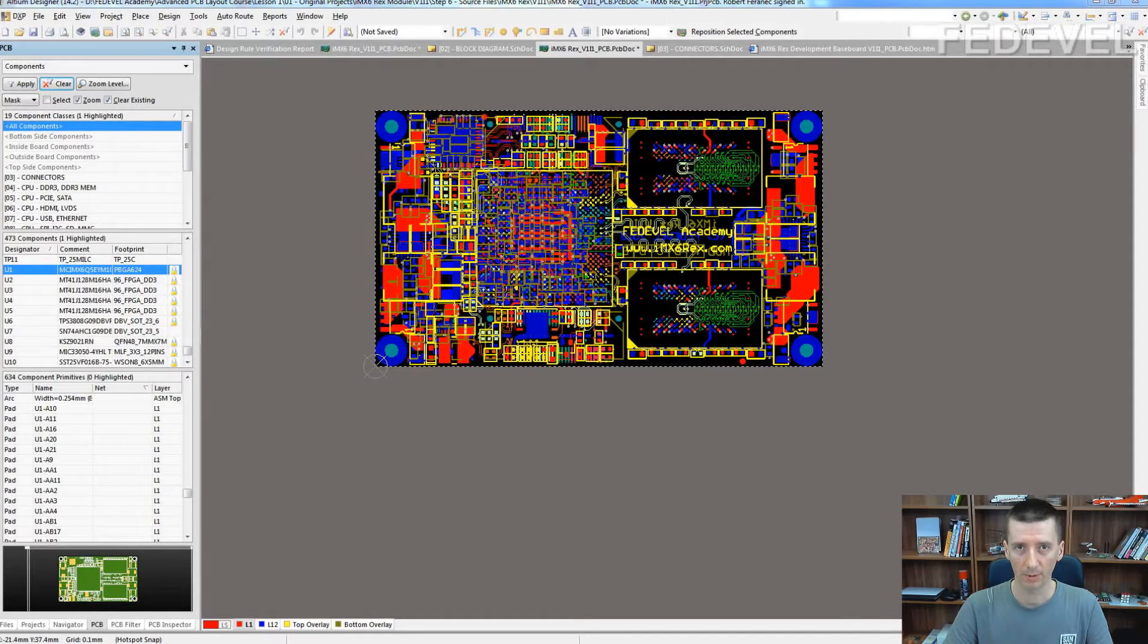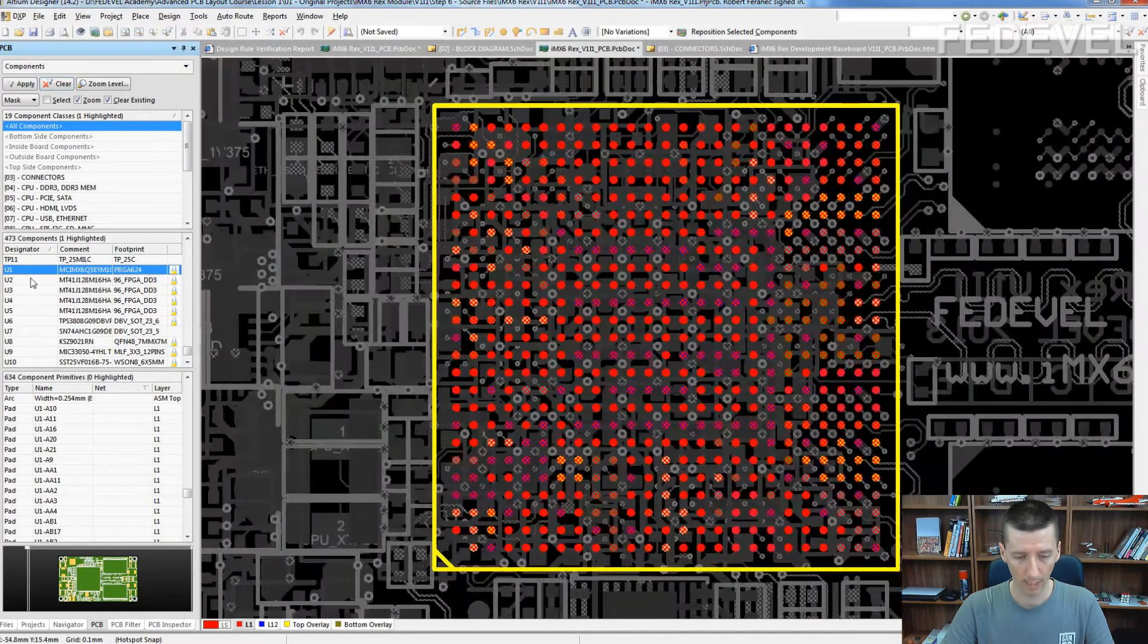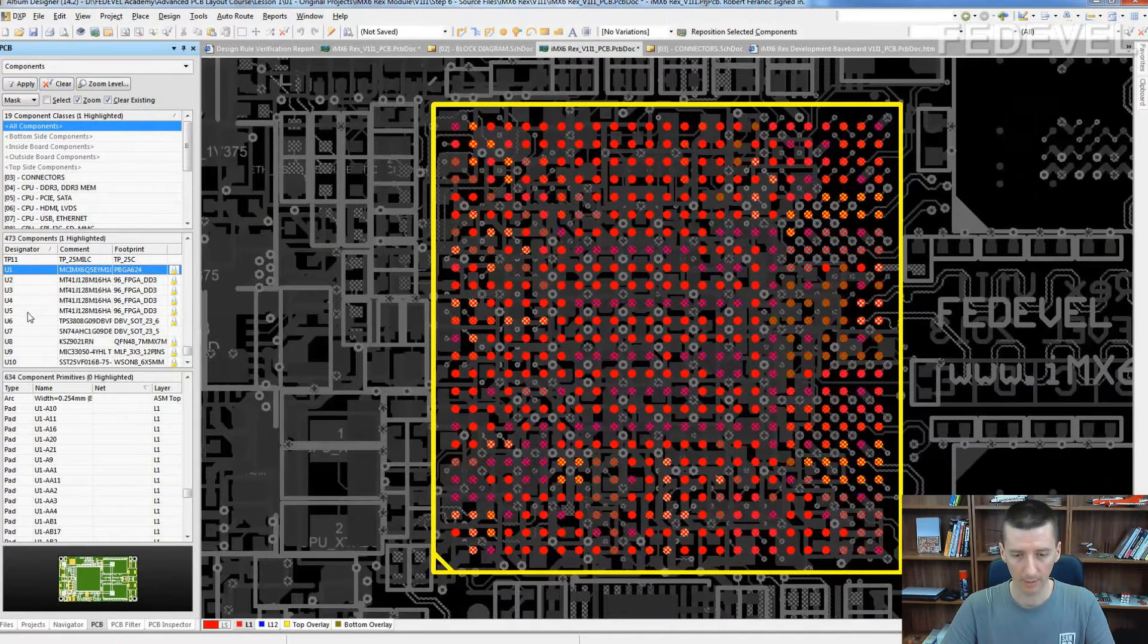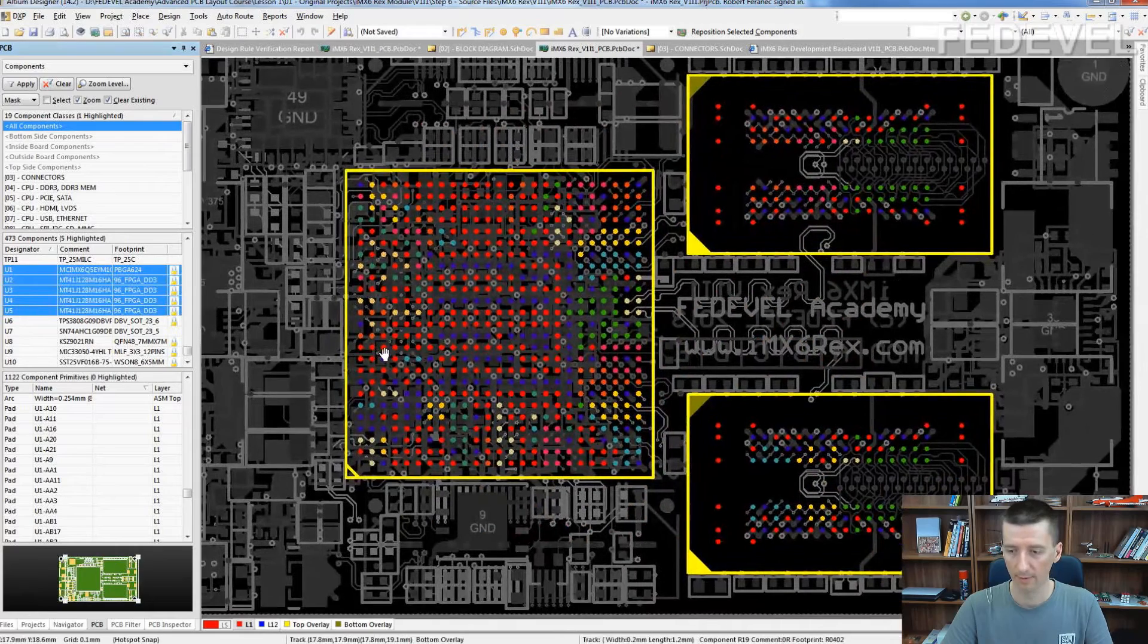This is the original project and let's say we would like to copy processor U1 and the memories to U5 to our new project.